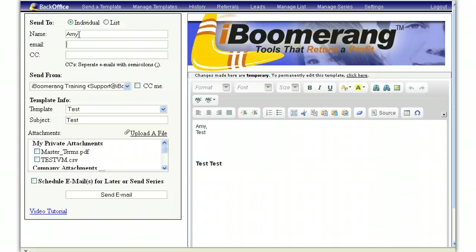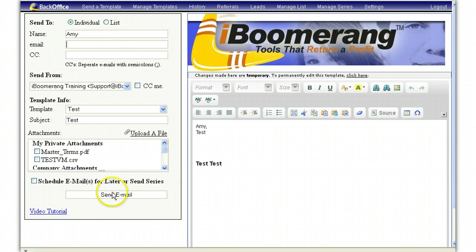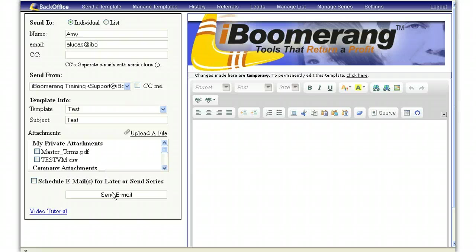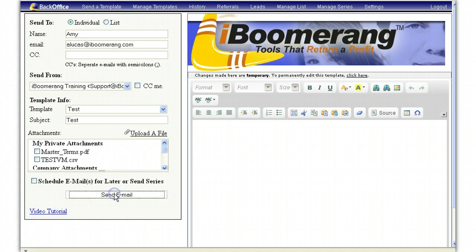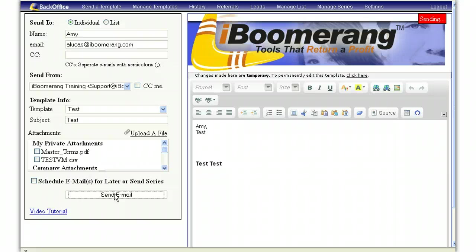Once you have this information typed in, click on send email. Once it has sent from our server, a message will appear telling you that the email has sent successfully.